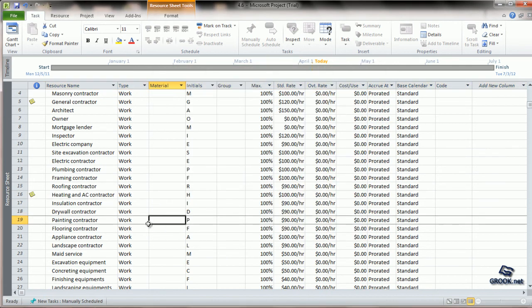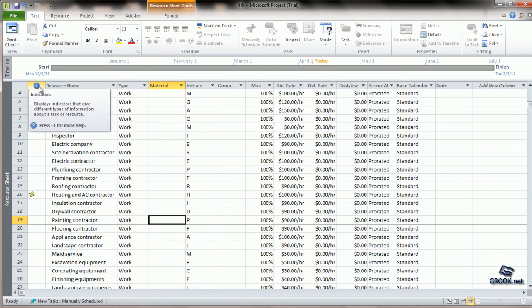For every resource for which a note has been entered, a symbol like this is shown in the indicators column.